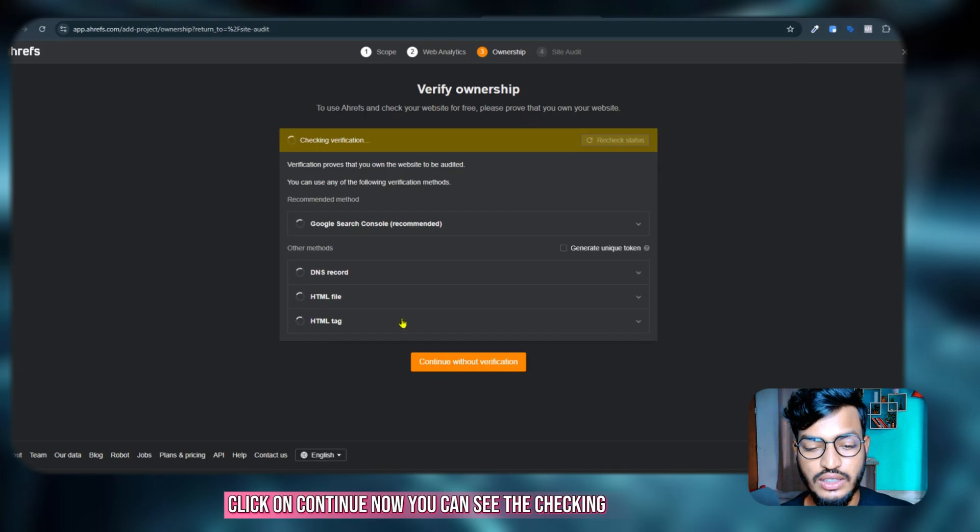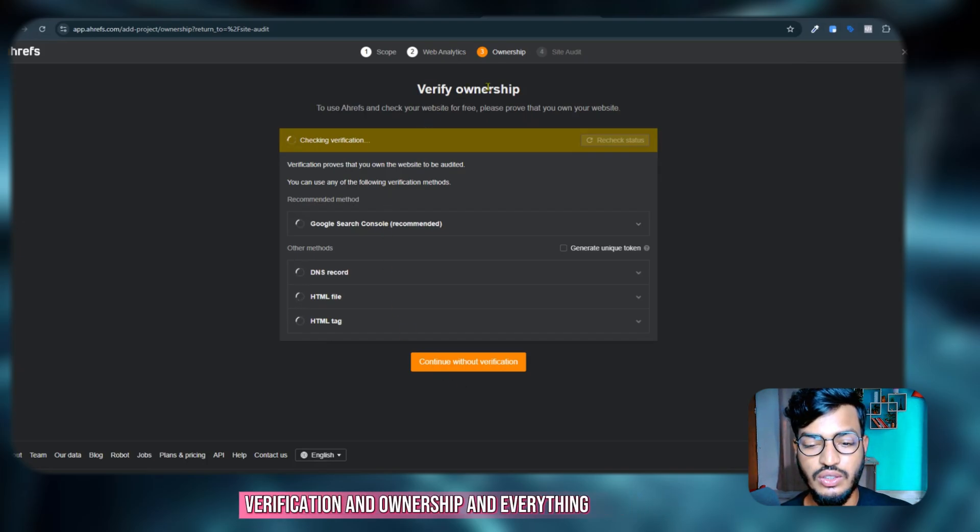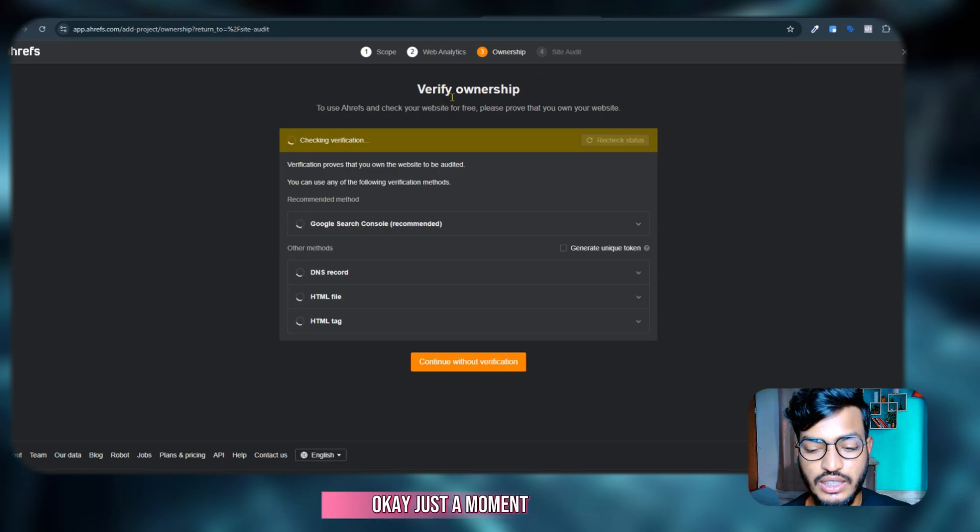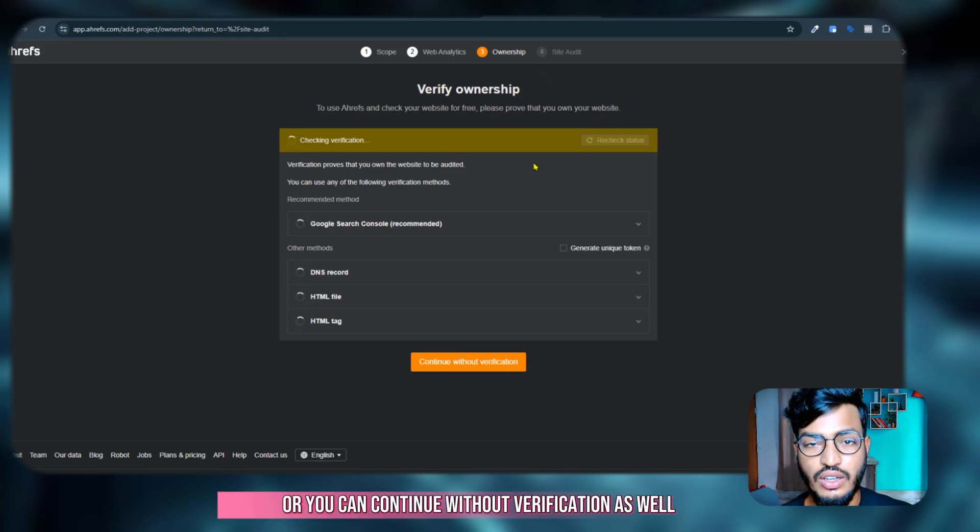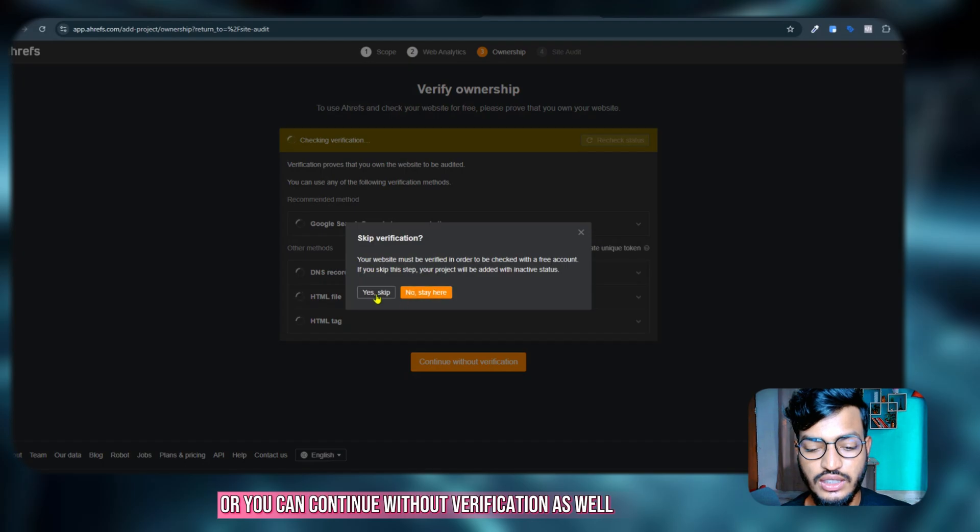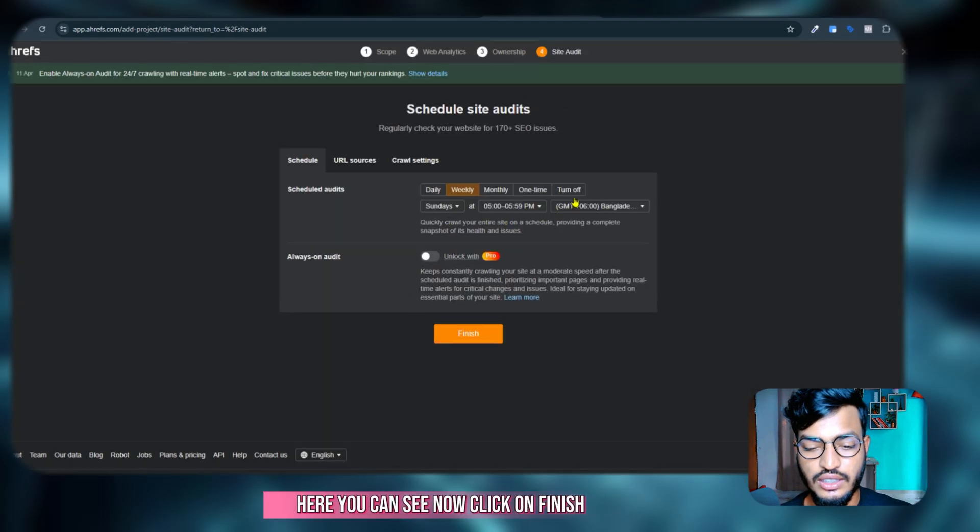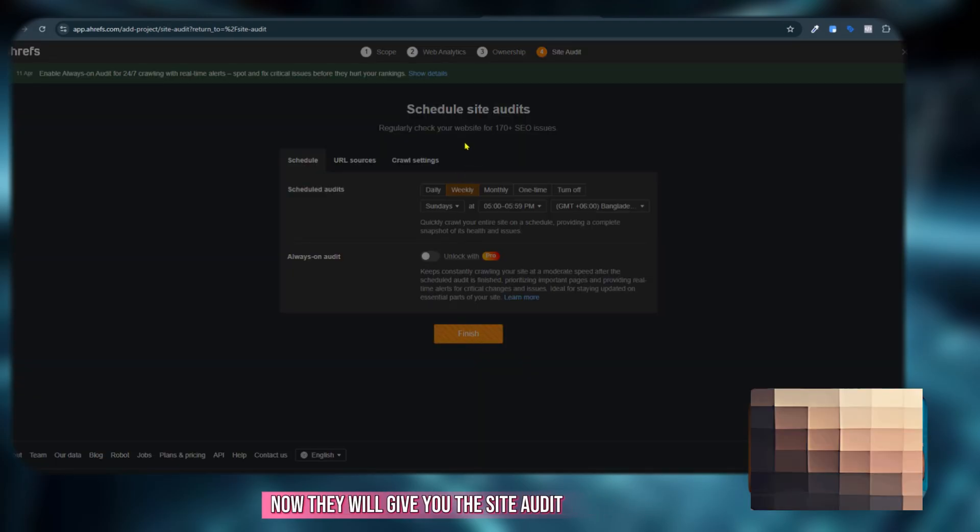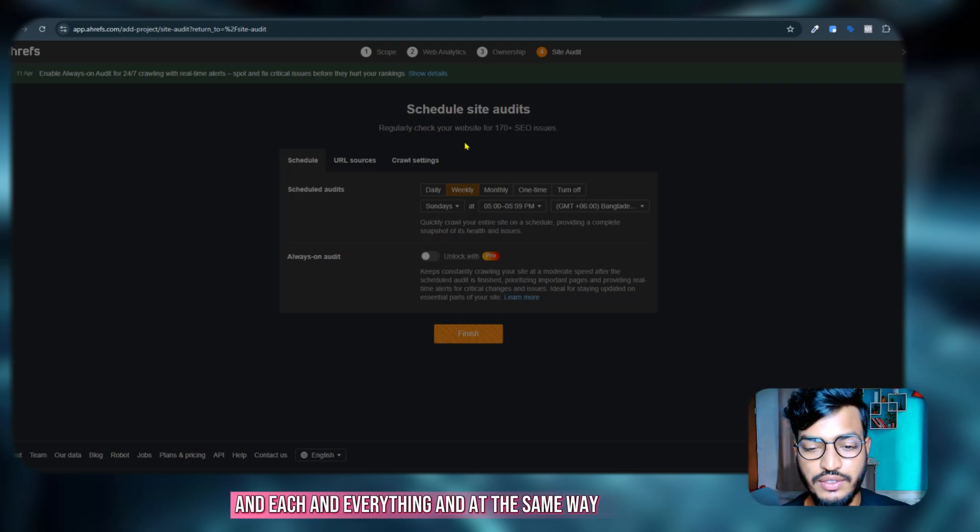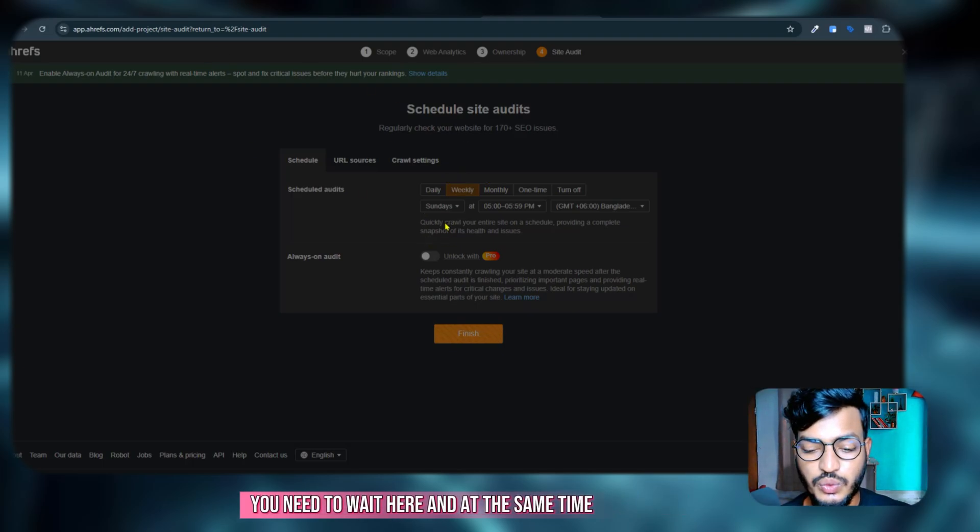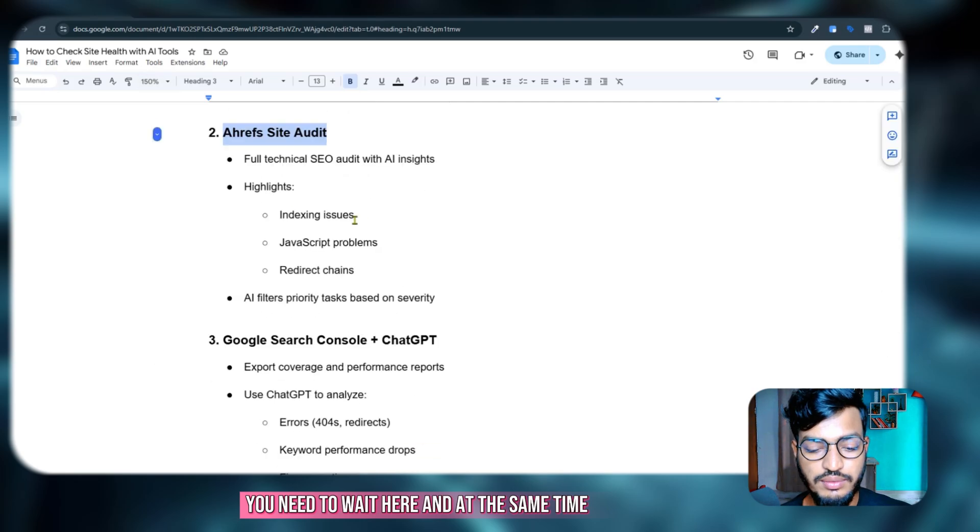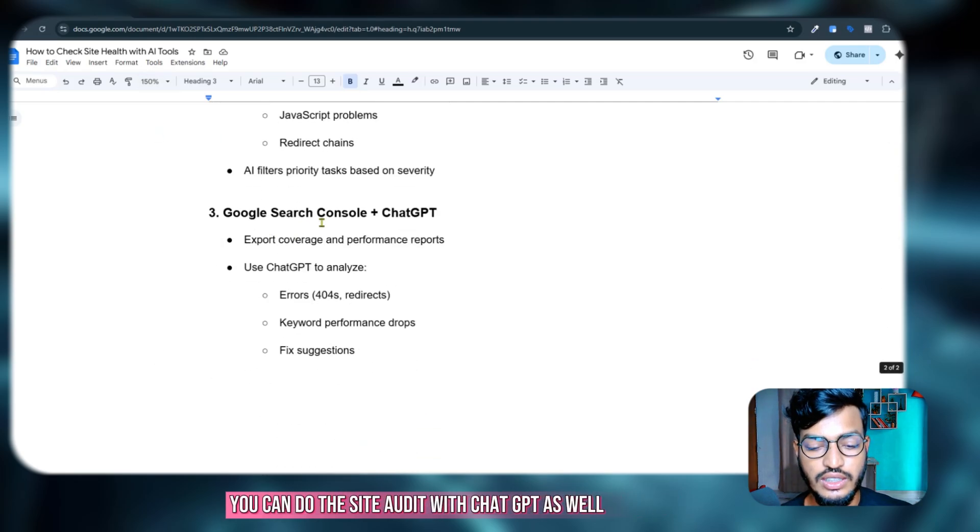Now you can see the checking verification and ownership. After that they will give you the site audit option. Just a moment, you need to, or you can continue without verification as well. Here you can see now click on finish. Now they will give you the site audit. And at the same way you need to wait here, and at the same time you can do the site audit with ChatGPT as well.